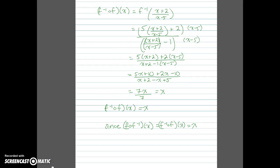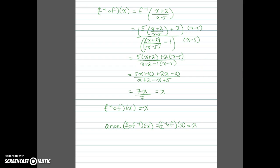Now we find f inverse of f of x. Here we plug (x + 2) over (x − 5) into our inverse function and multiply by the common denominator to simplify in the same way. After simplifying we again get x, which means f inverse of f of x equals x. Since we have the composition done in both directions and both equal x, we know that they are truly inverses of each other.